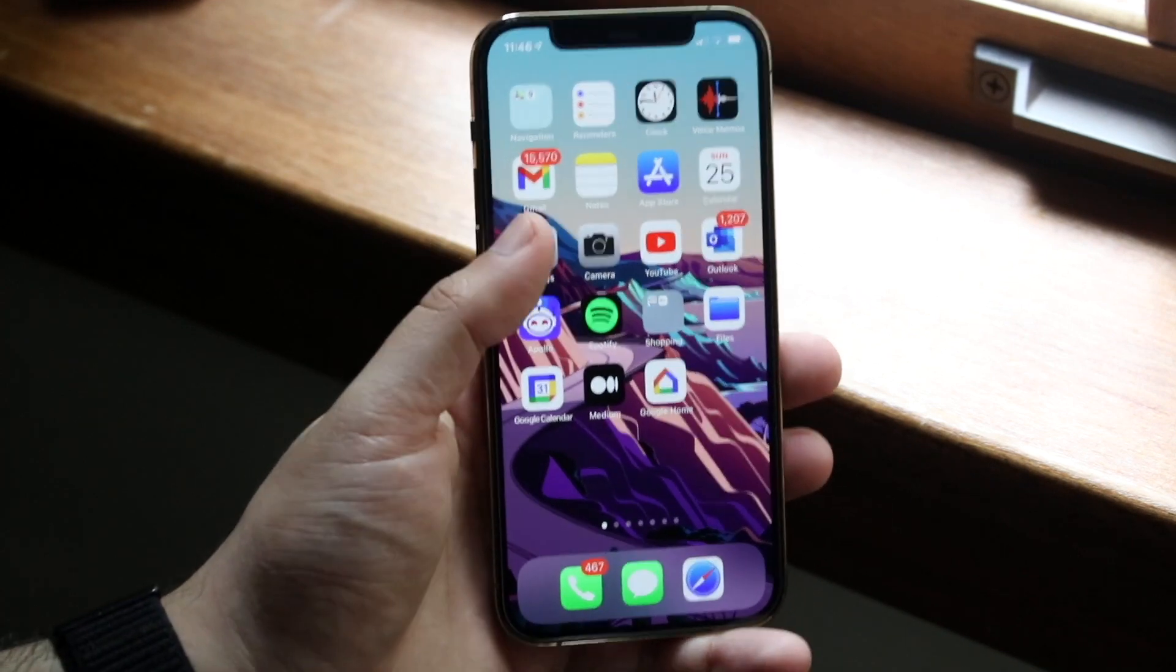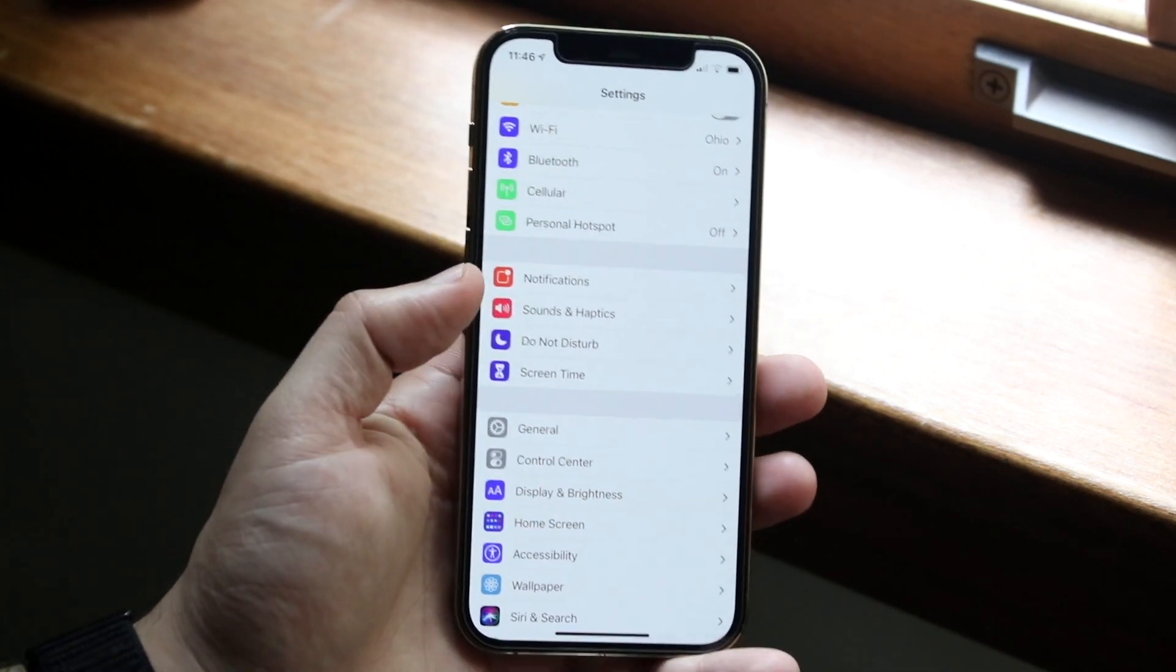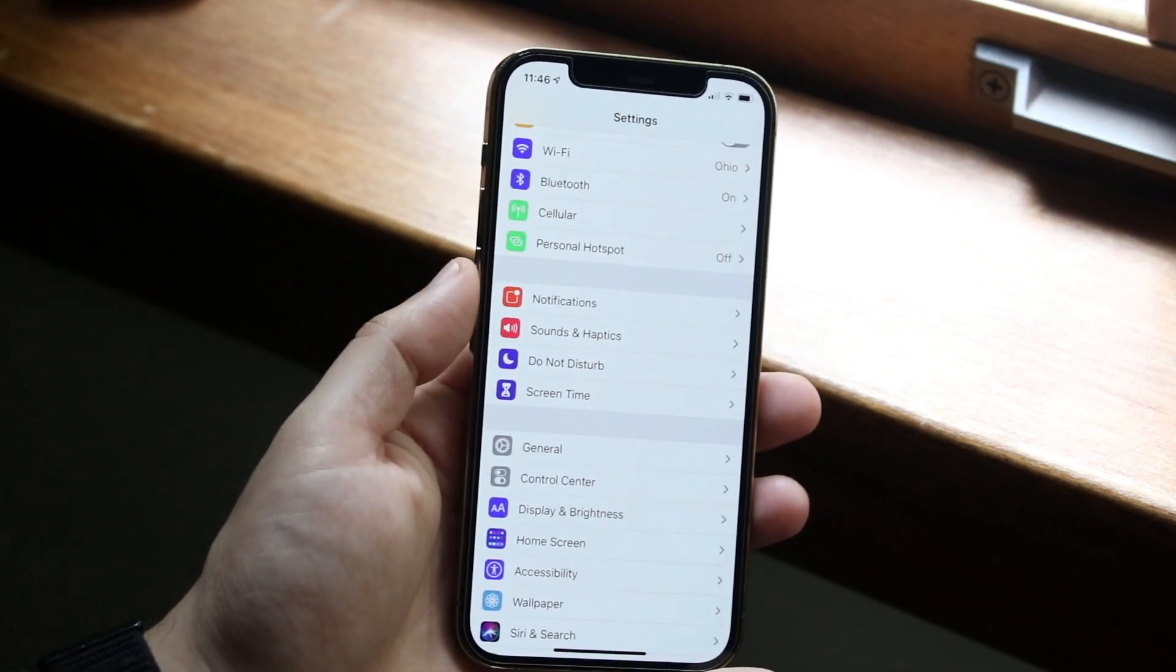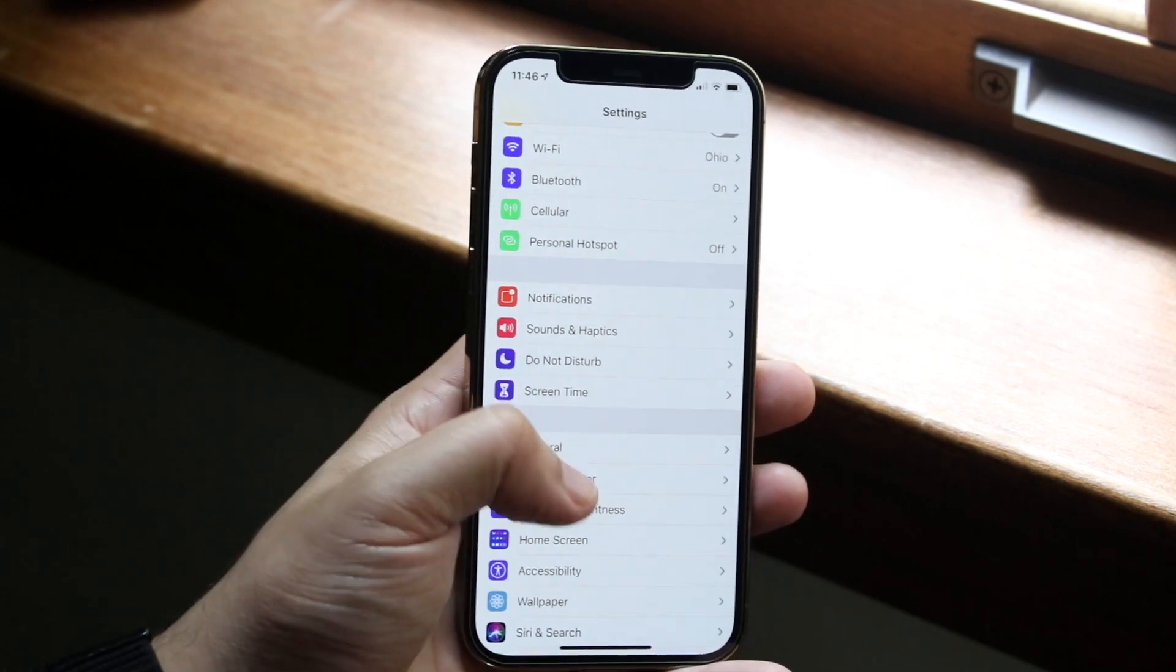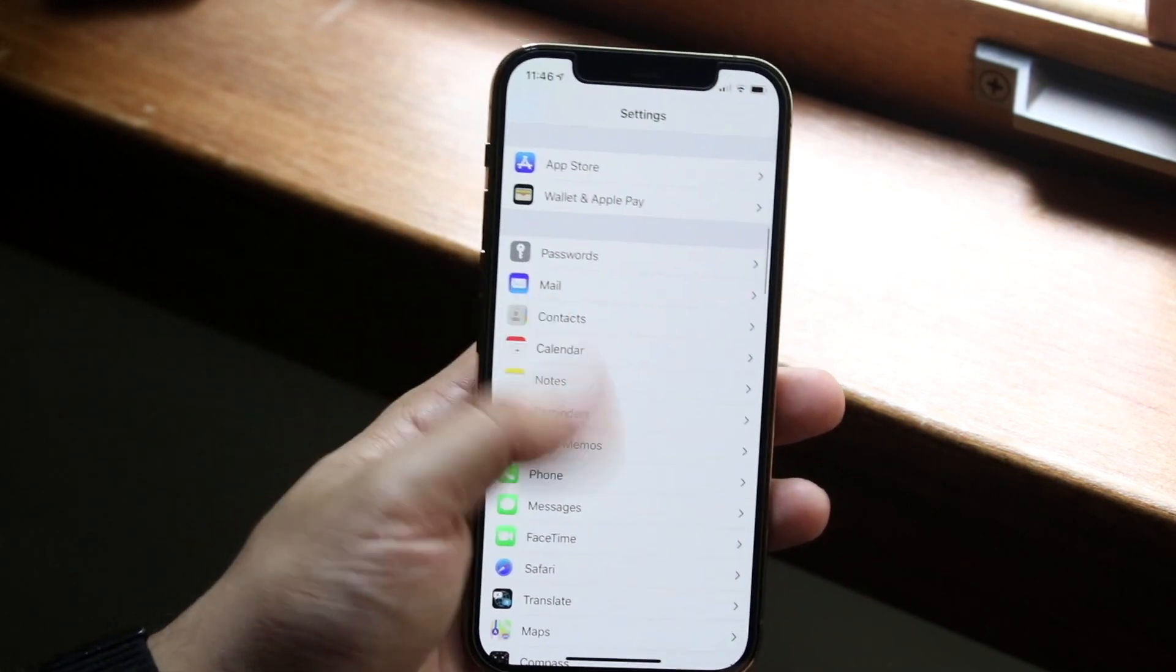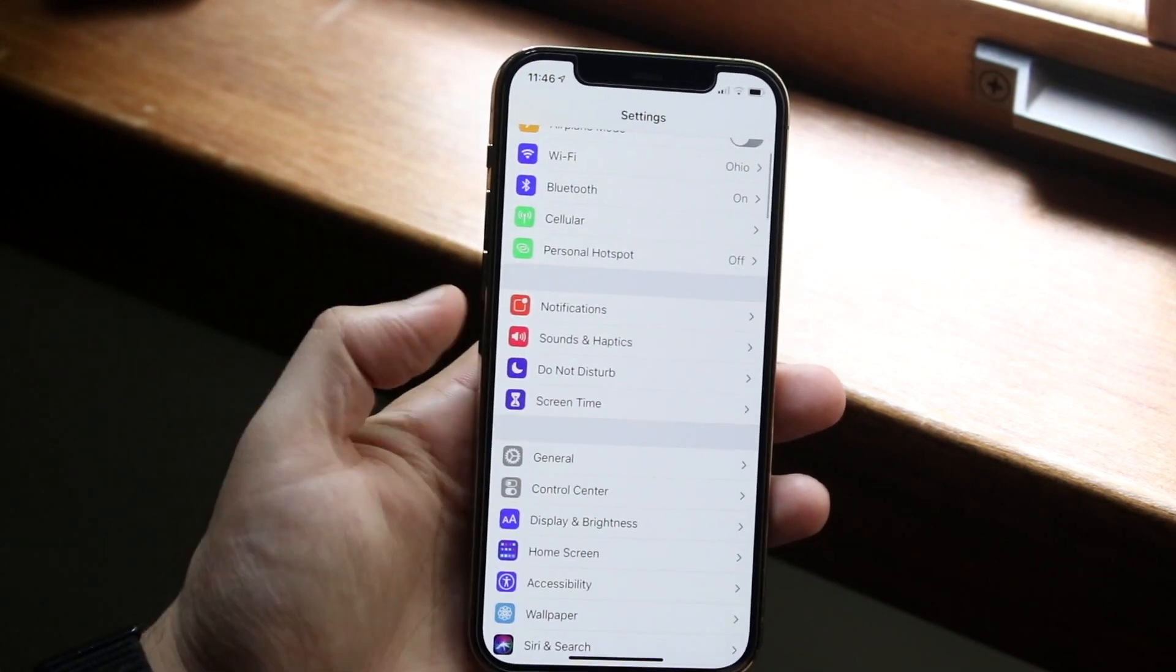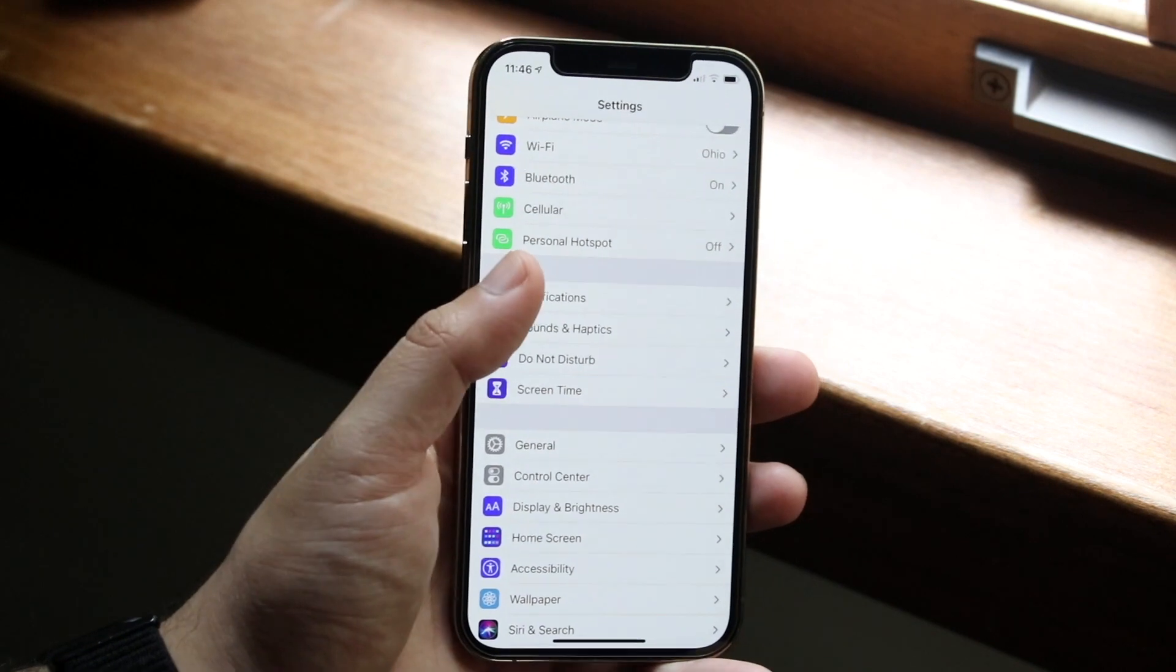So all you want to do here is you want to open up your settings app just like so. And you want to scroll down to either notifications or you can scroll down to your apps that are at the bottom. In this case, we'll just click on notifications, which is right here.